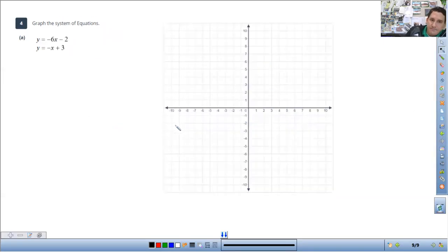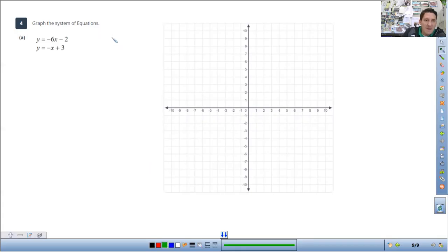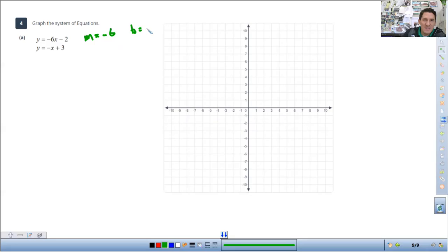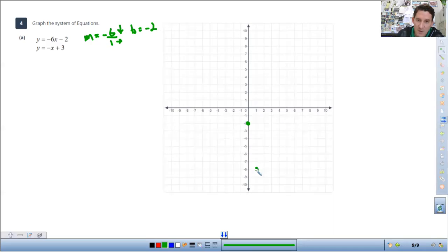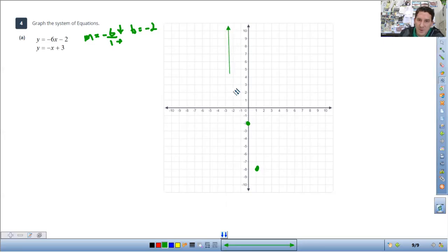Last example. We have whole numbers again. The slope on this one is negative 6 and the b value is negative 2, so I'm going to start at y equals negative 2. Make the slope a fraction: negative 6 over 1. Since it's negative, I'm going to count down 6 to the right 1 from the starting point. Put a point and then connect the dots with a straight line.